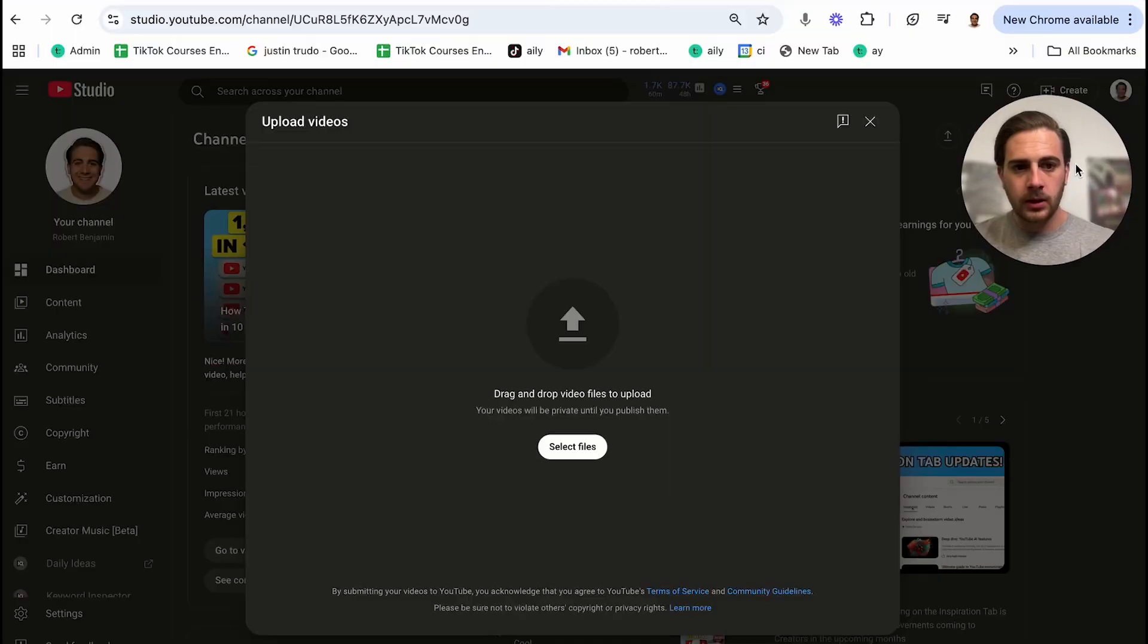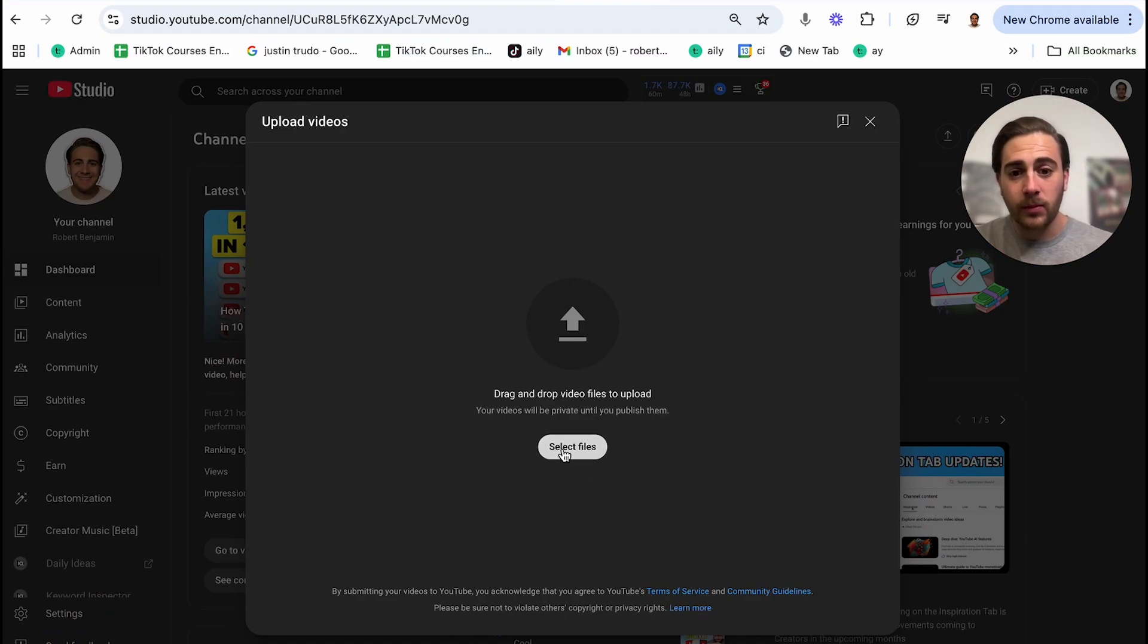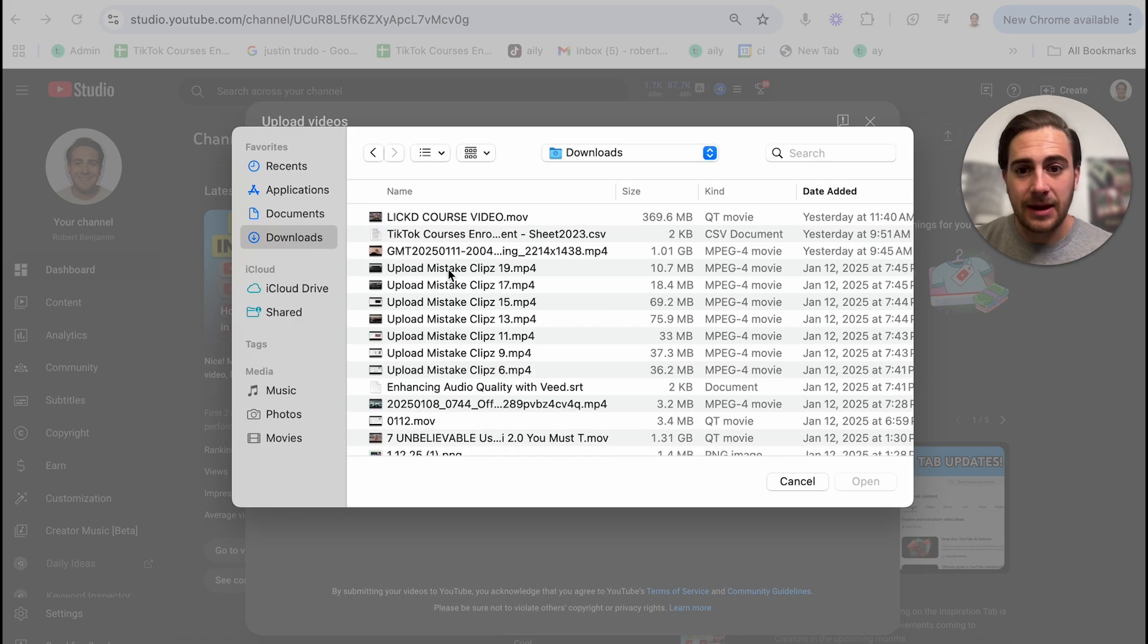Now, remember, there are still four more steps. You need to make sure that your channel is actually set up correctly and you're clicking the right buttons when you go to upload a video. So let's dive into that. So when you're actually uploading a video, here's what you need to make sure that you're doing. First and foremost, you need to select your file.